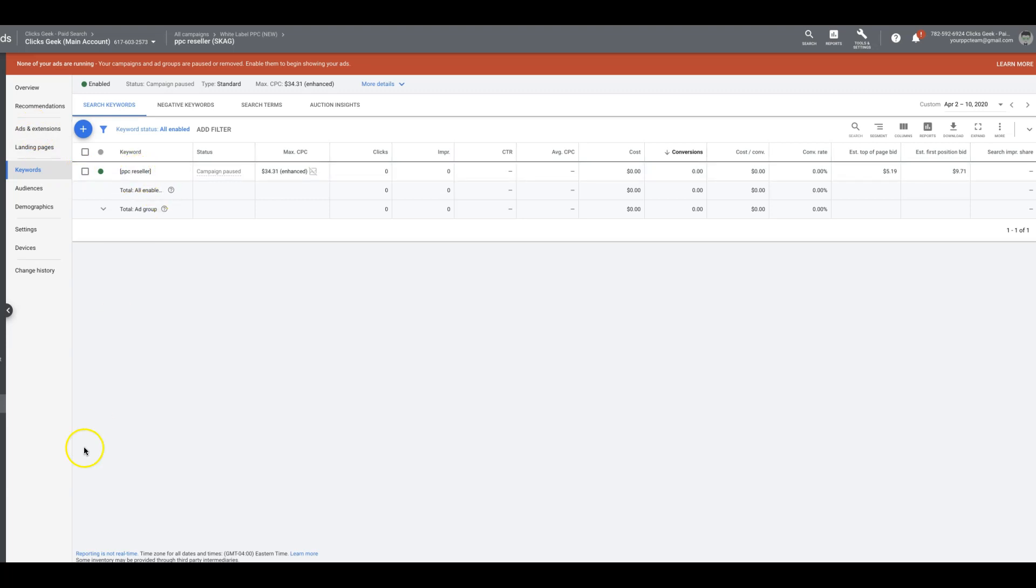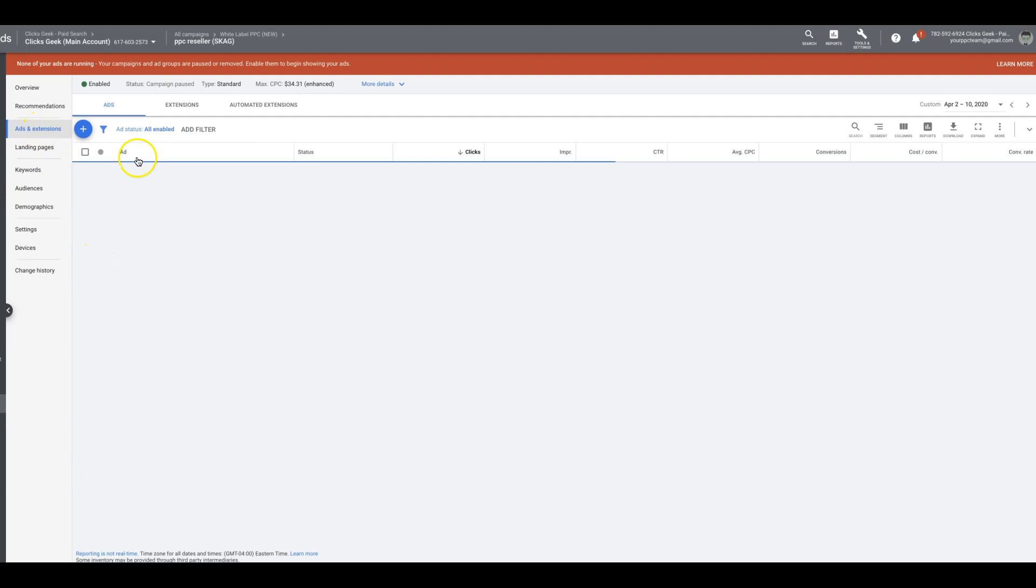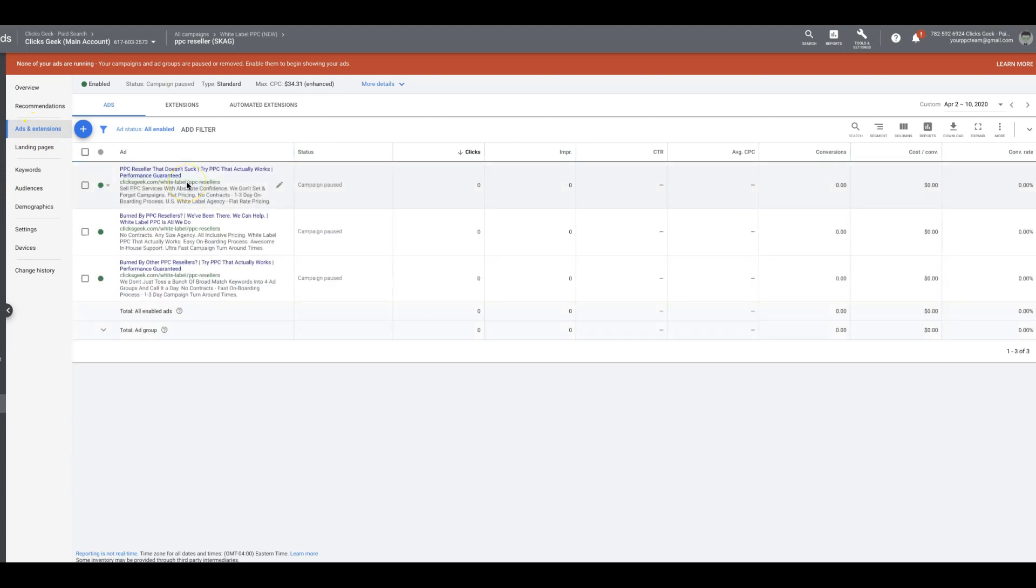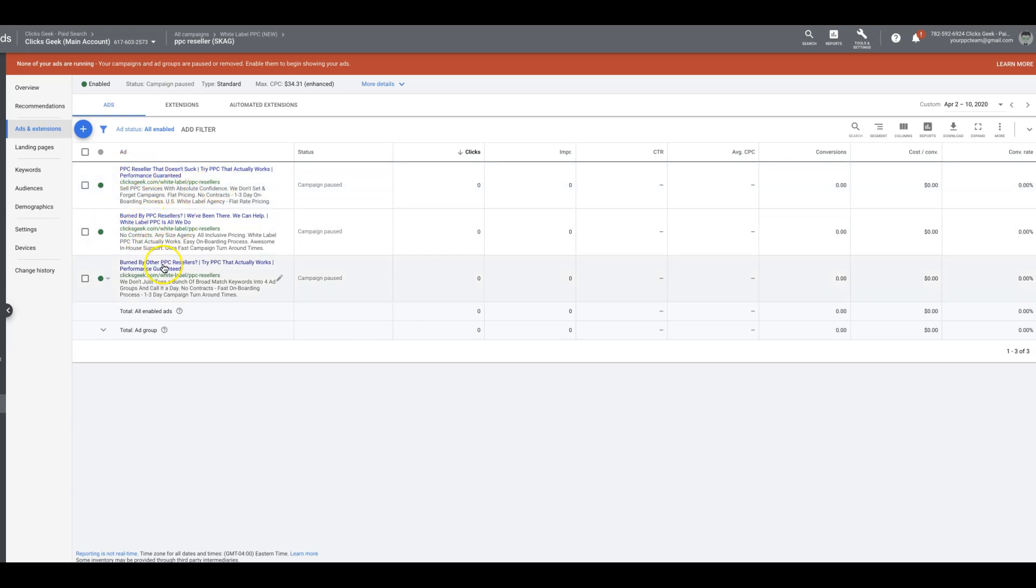I don't know if that helps or I can clarify that more, but so PPC reseller is another one. Come up here to our ads. White label PPC resellers, get a little long tail in there, PPC reseller, PPC resellers, and you can kind of catch the theme of what's going on here.